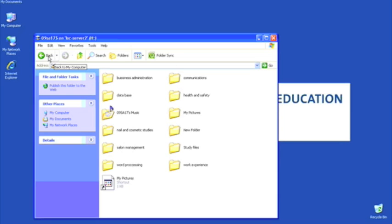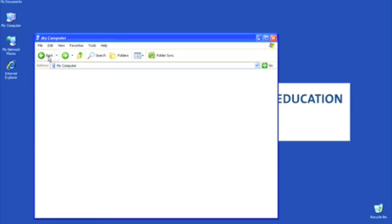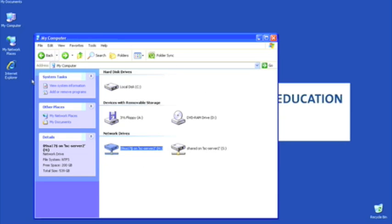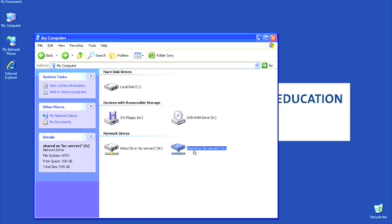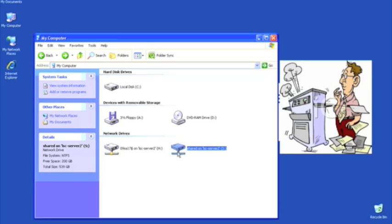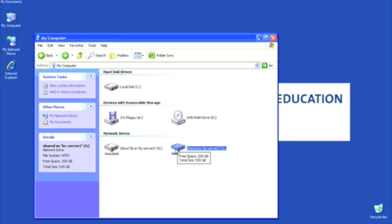Okay, another area—if we just pop back into the main My Computer window—is the share drive. Now this is a handy area if you wish to pick up a handout, just like you do in the real class environment. You can pick up a handout, take your own copy, and work on your own copy of that handout.